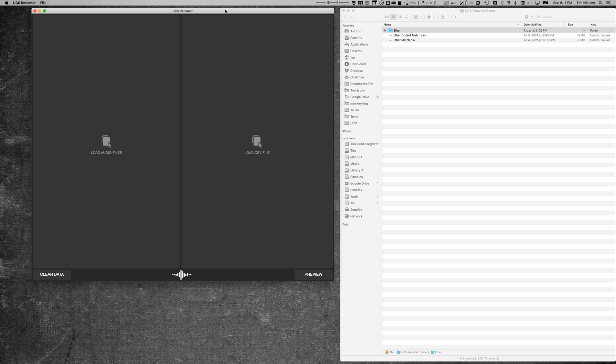But what I realized was it would be great if vendors and users had a way to easily swap out file names for other file names. Now there are other ways you can do this, certainly in Sound Miner, maybe in BaseHead and Soundly, but let's say you weren't using one of those programs and you wanted to basically swap out one set of file names for another set.